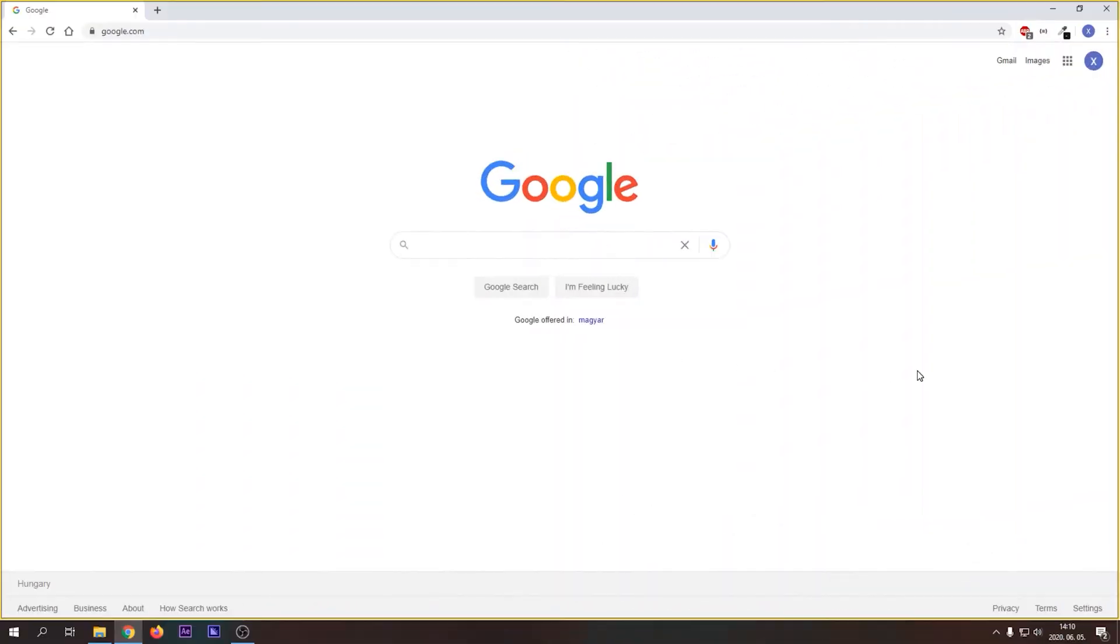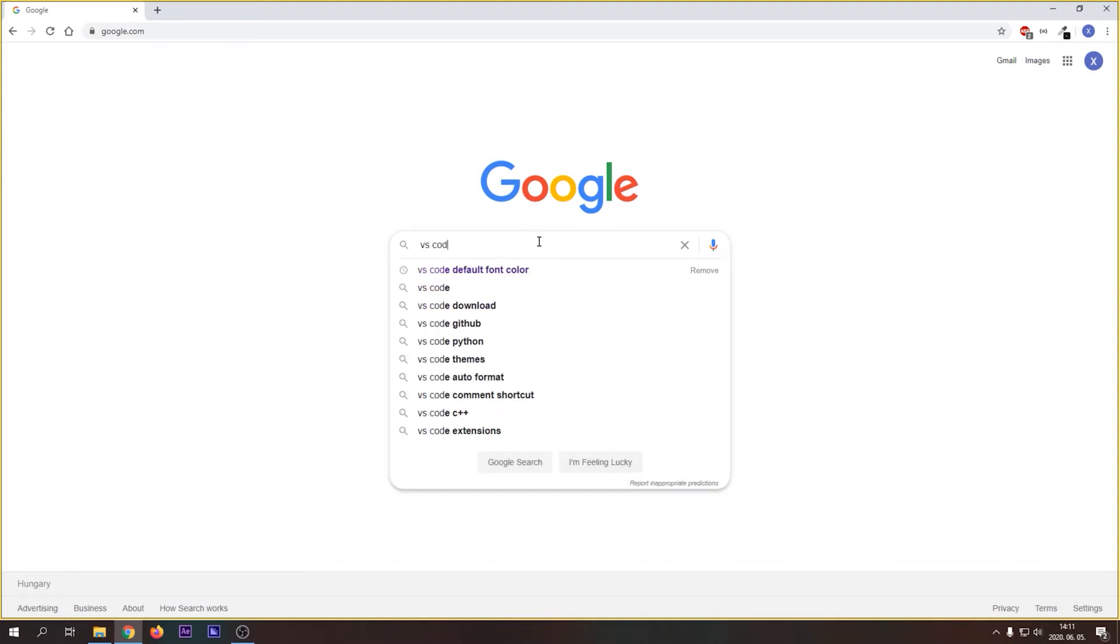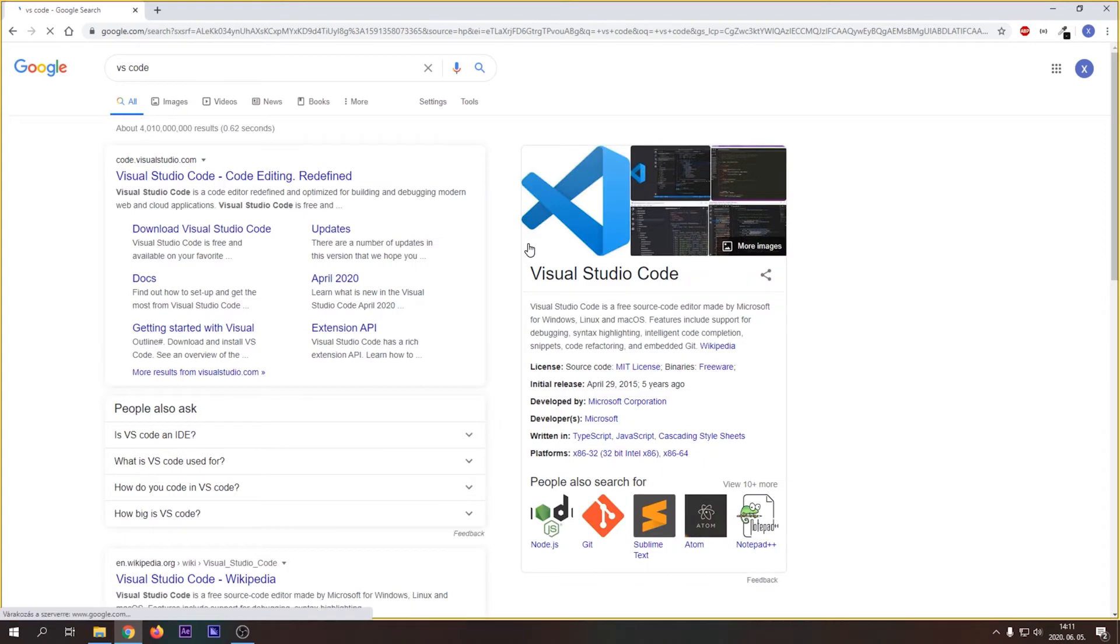Let's set up our environment. Let's get our text editor first. I will use VS Code, but feel free to choose any text editors that you like. So go on Google, let's type in VS Code.